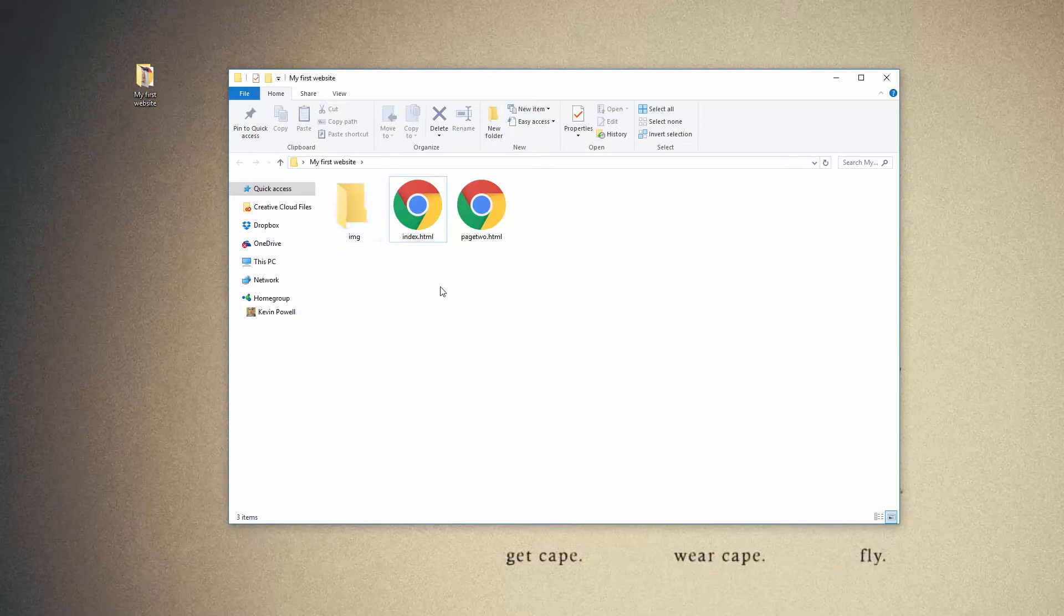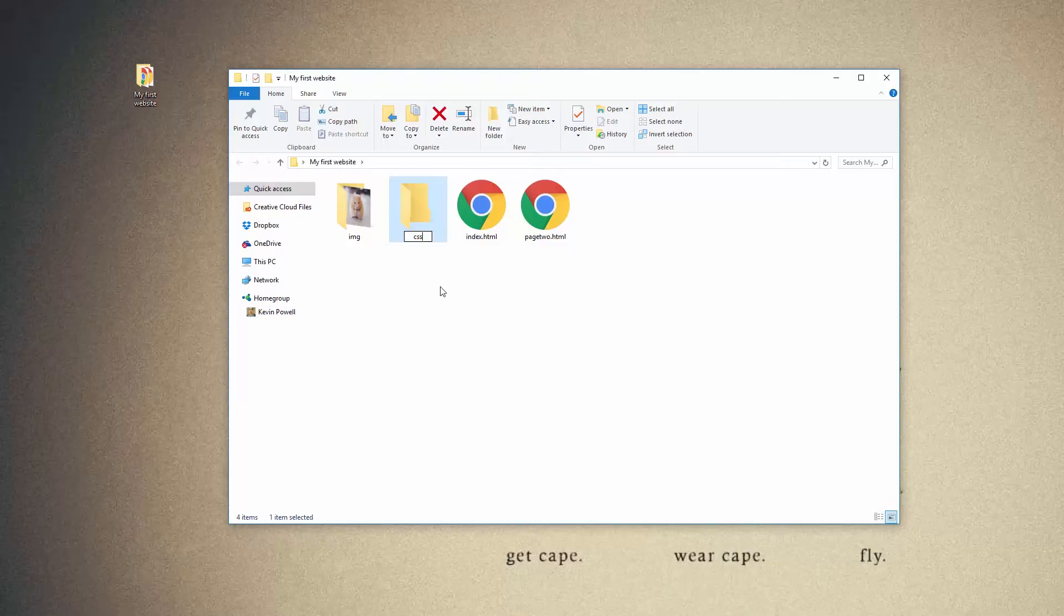And this subdirectory of my images, another subdirectory that pretty much all your pages are going to have is a CSS. So I'm going to make a CSS folder right there.